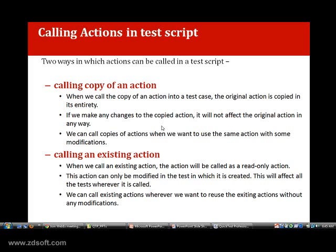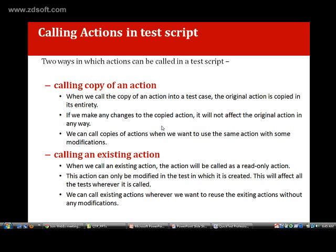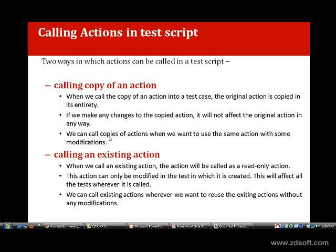For example, there is a login action where the username and password are hardcoded. If I want to call that login action in a new test case and then change the username and password, I can do so by calling a copy of that action. By using 'call copy of action', I can change the username and password after calling it. But that can be modified only when you call it as a copy. Whatever changes you make to the called copy will not reflect in the original action.